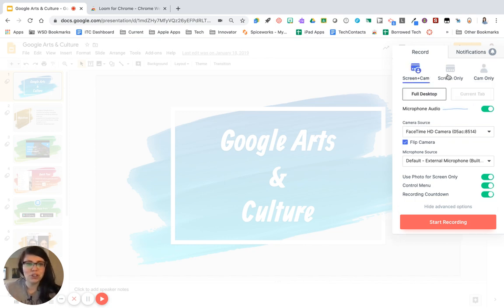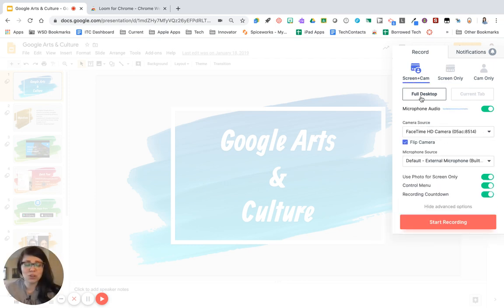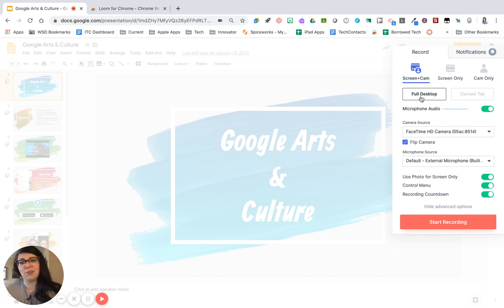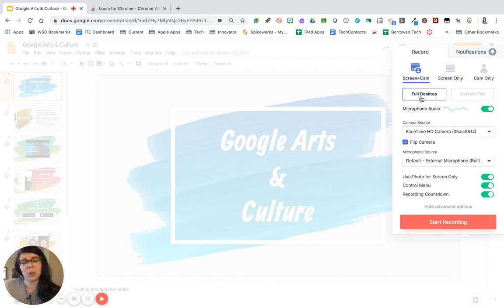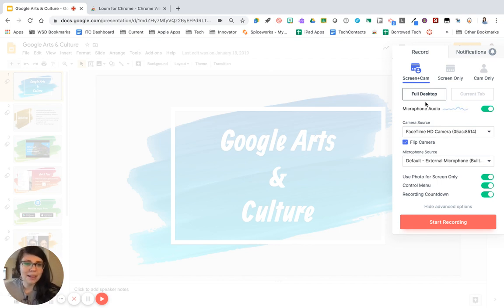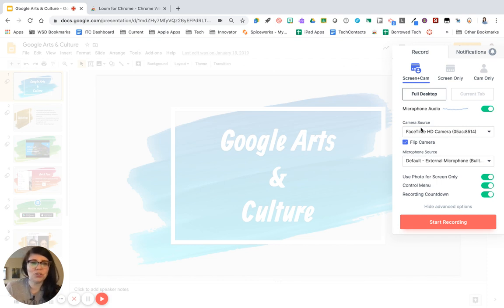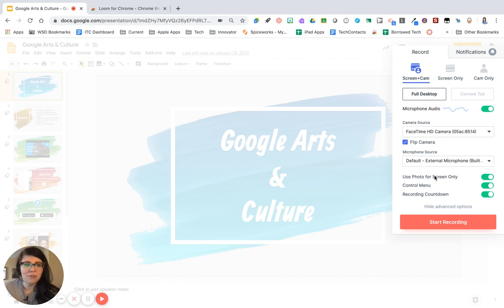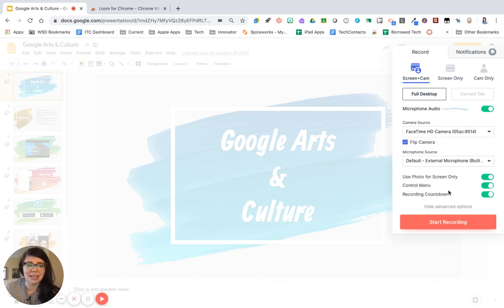If you do choose screen only or screen and cam, you have the option between your full desktop and your current tab. Selecting your full desktop means that anywhere you move on your screen, even if you change tabs or open a different website, that will record. If you choose current tab, only the tab that you click record on, even if you go anywhere else, will record. Then you want to check that you have your microphone audio coming in, and if you do choose to do your webcam, where is that webcam coming from. And then down here at the bottom, you can even go through some advanced settings if you'd like to do that.